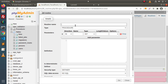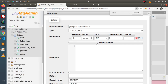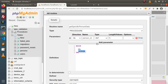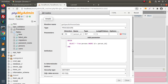Click on Add Routine. Let's say the name is get_specific_person_data. This is a procedure. In this case, we want an input parameter — direction IN, name person_id, type INT, length 5. Go inside the body section, type BEGIN and END, and in between: SELECT * FROM persons WHERE id = person_id. Keep in mind, this person_id is taken from the stored procedure parameter called person_id. Click Go to save.